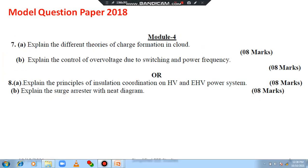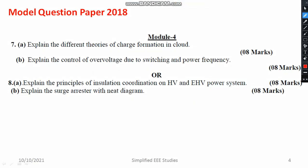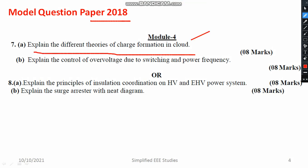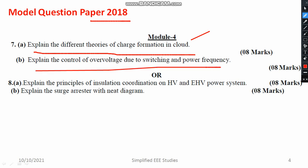I have also gone through one model question paper from 2018. Here I found: explain different theories of charge formation — a repeated question. Explain the control of power voltage due to switching and power frequency — this I have explained — the reason for over voltage and how to control the over voltage. This method I have explained very clearly in the playlist of high voltage engineering. I request you to go through that particular playlist.